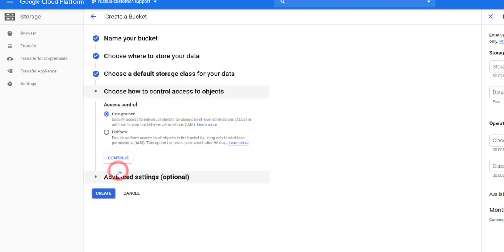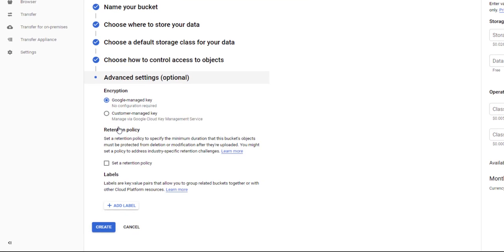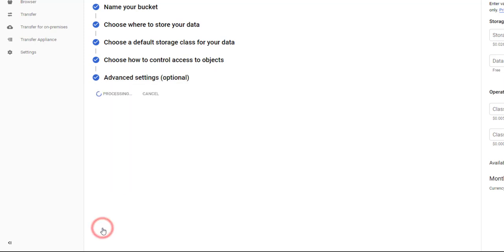For Access Control, we select Fine-grained and click Continue. Under Encryption, if you're utilizing customer-managed keys, you can select that option here. We are using Google-managed keys and we'll leave that checked. You can also select a retention policy or add labels here, but for our installation, that's not necessary, so we'll click on Create.